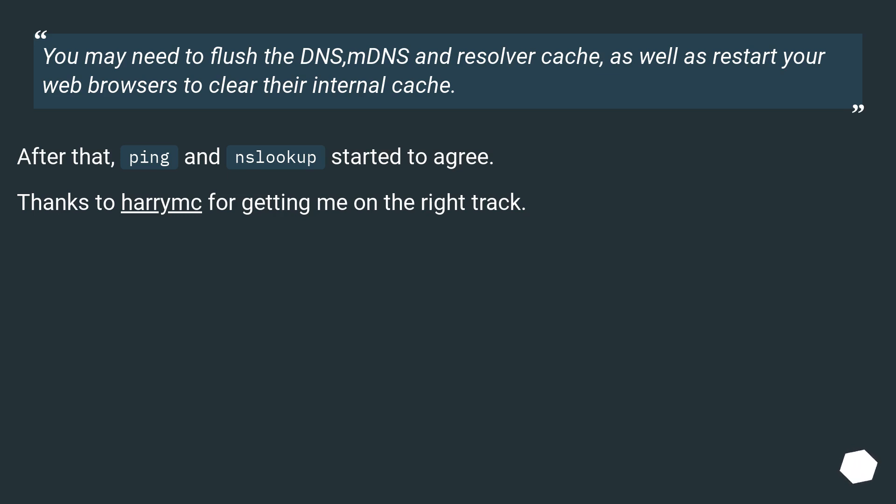After that, ping and nslookup started to agree. Thanks to Harry for getting me on the right track.